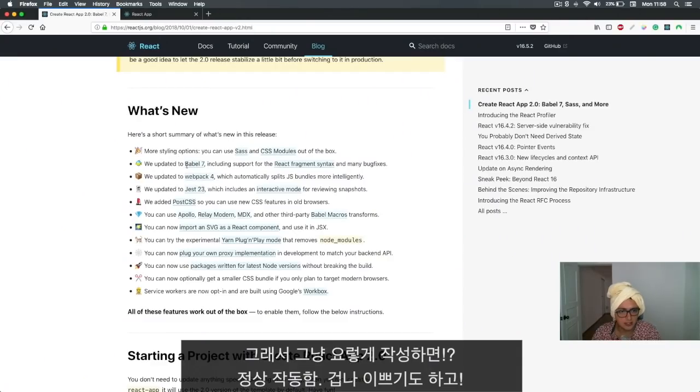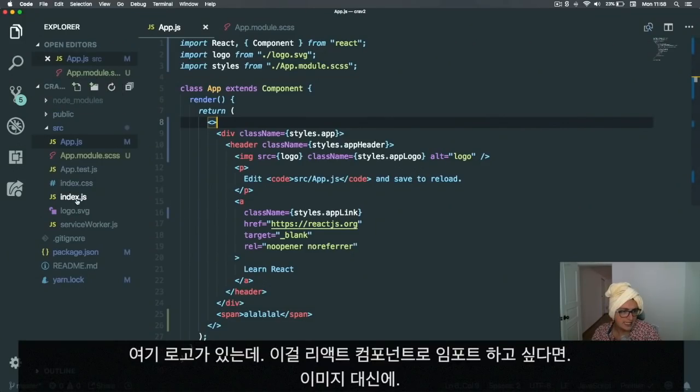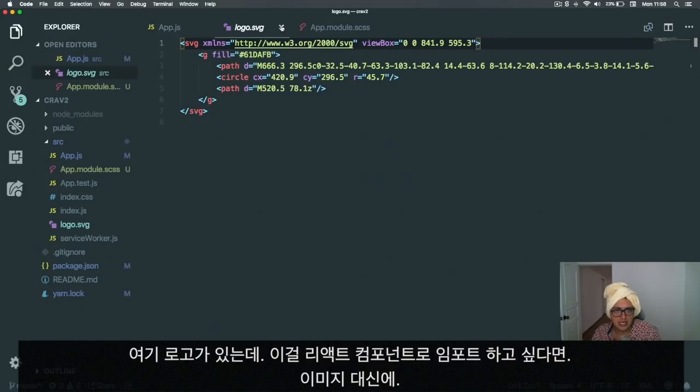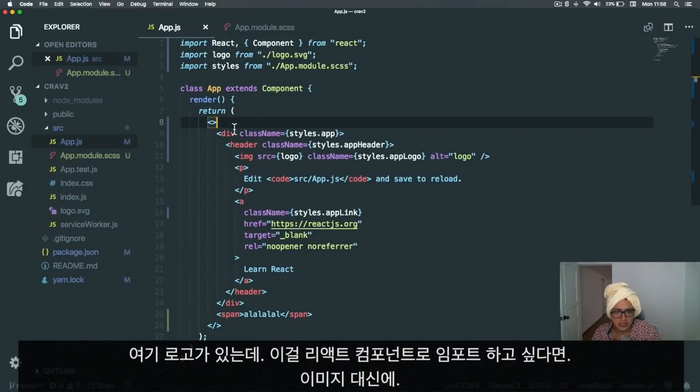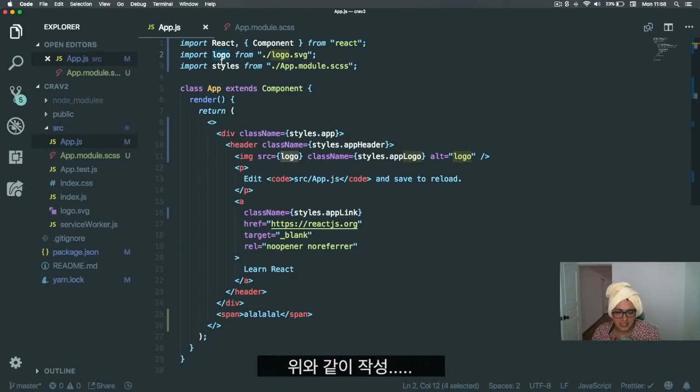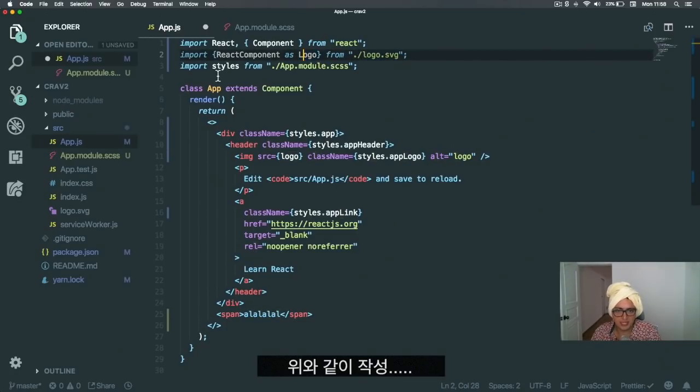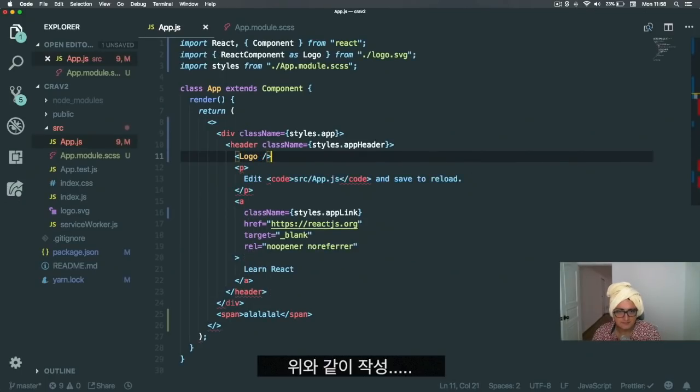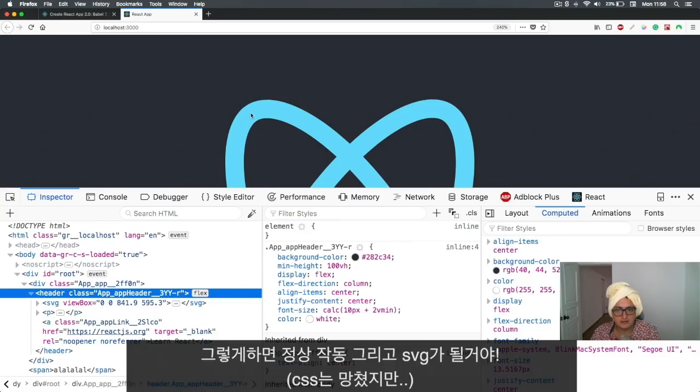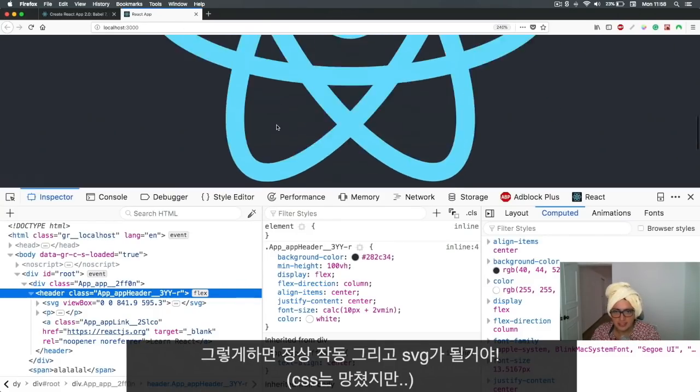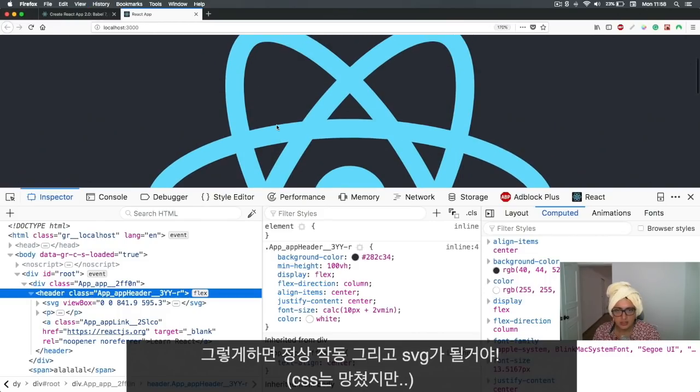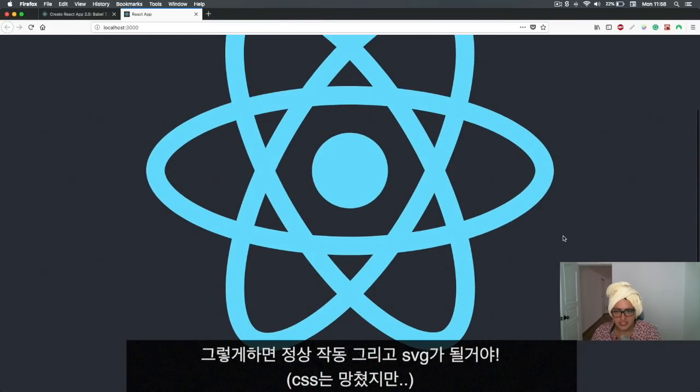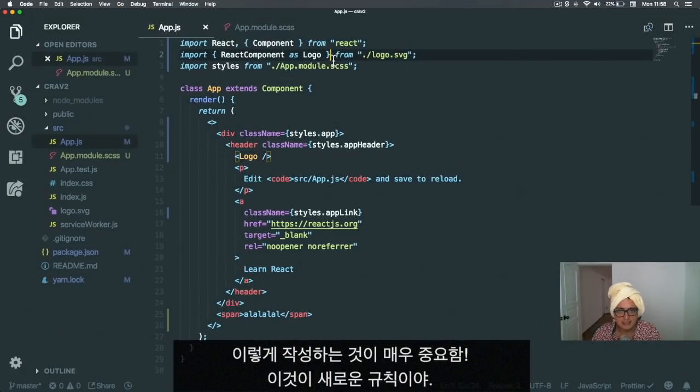This one is pretty cool: SVG as React components. We have the logo here and we want to import it as a React component instead of as an image. What you have to do is say import { ReactComponent as Logo } from logo.svg, and this will let you replace everything with <Logo /> like this. It's working—and it's still an SVG.